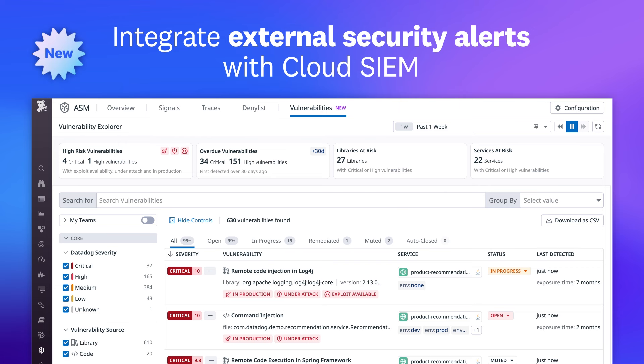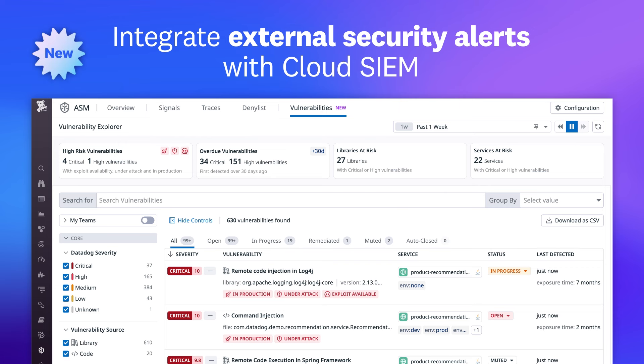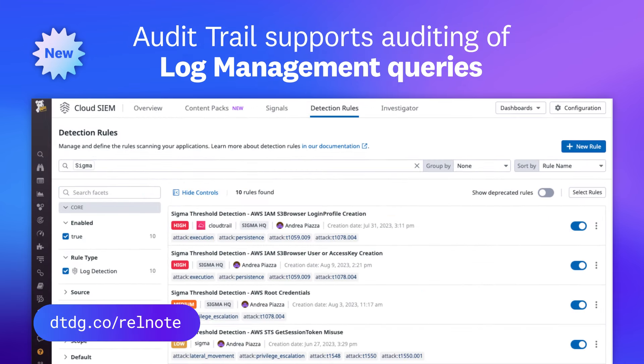That was just a sneak peek of the many features we released this month. For a full list, visit the links shown.